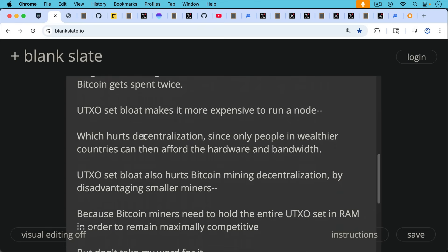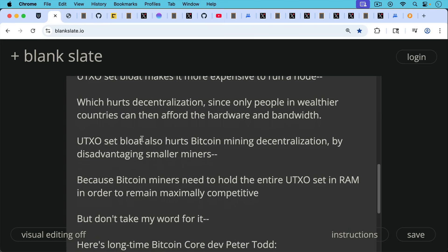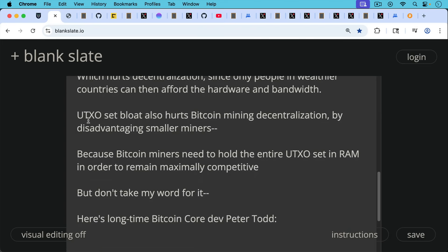UTXO set bloat also hurts Bitcoin mining decentralization by disadvantaging smaller mining operations because Bitcoin miners need to hold the entire UTXO set in RAM in order to remain maximally competitive.